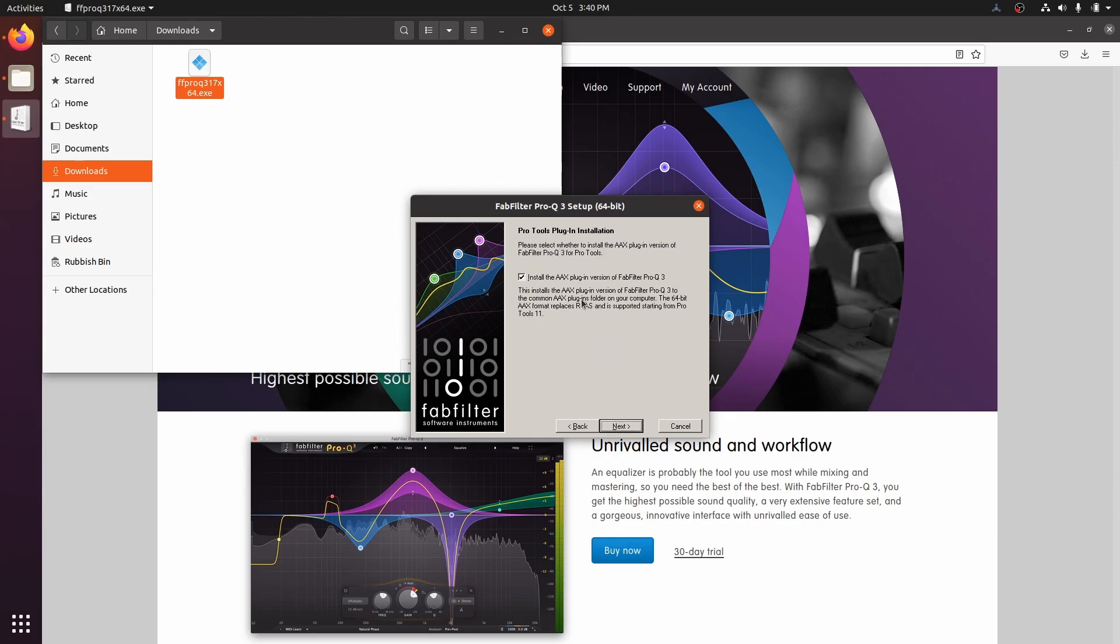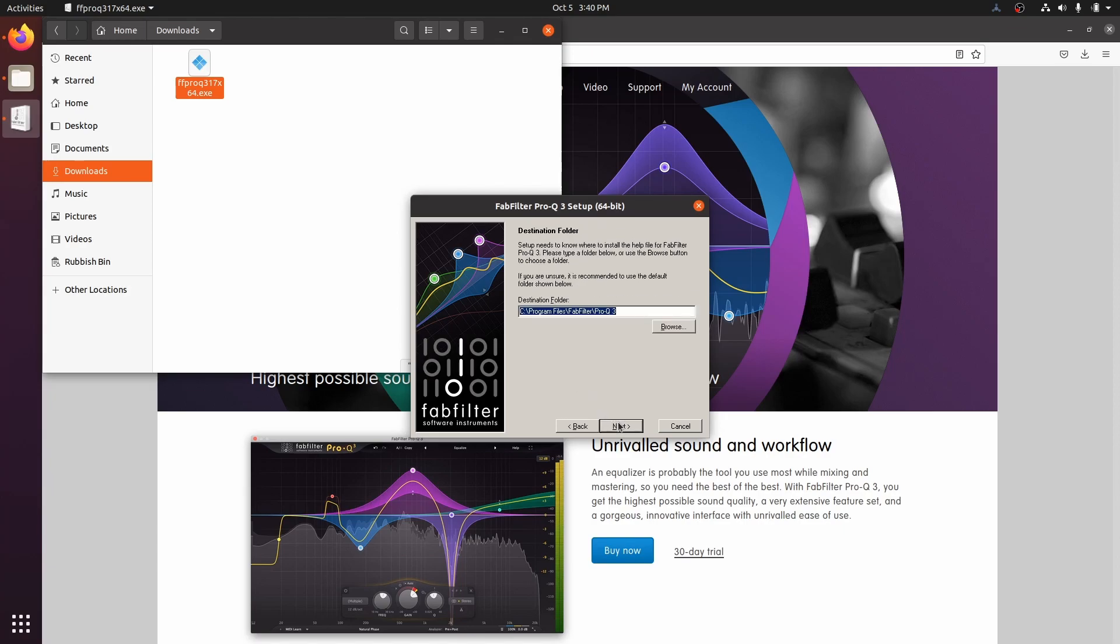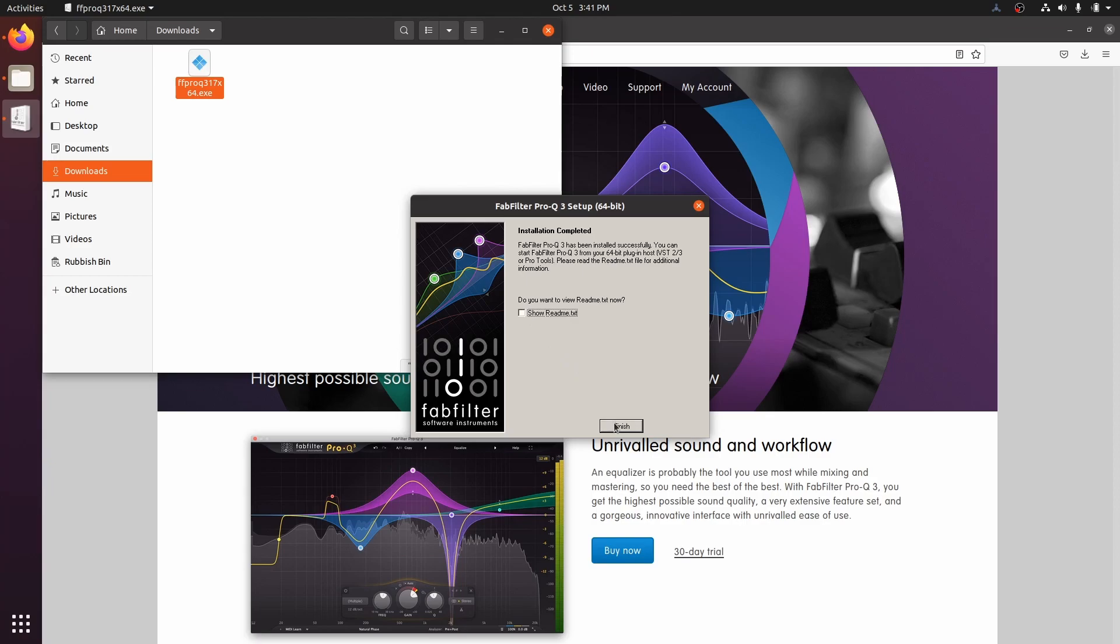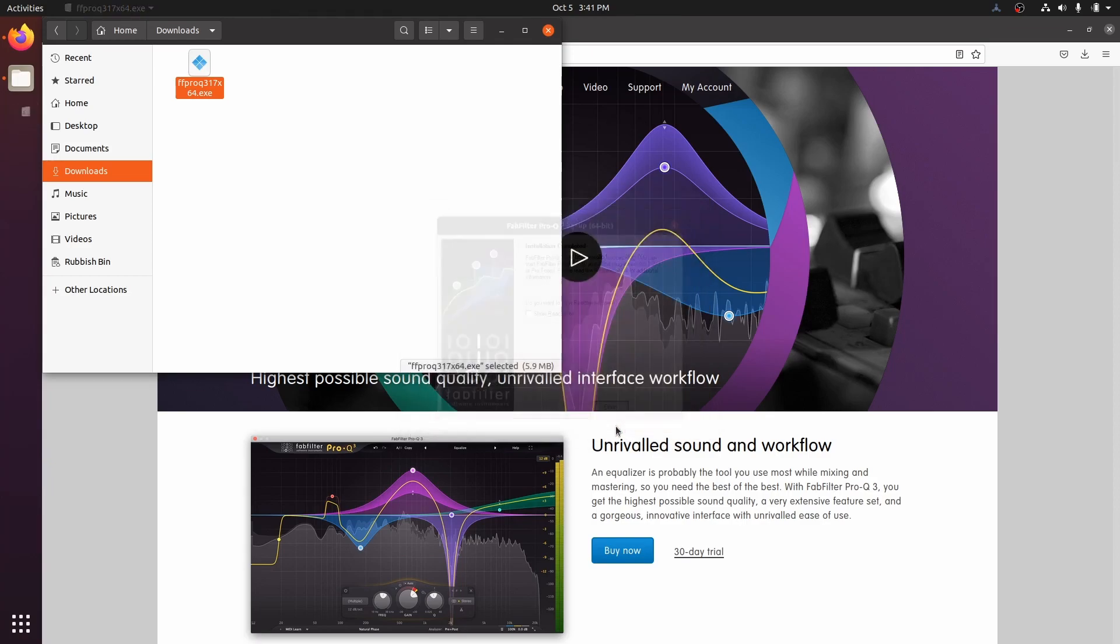We don't need to install the AAX versions of any plugins. We only need the VST2 or VST3 versions. Let's finish the installation. All done. Almost.